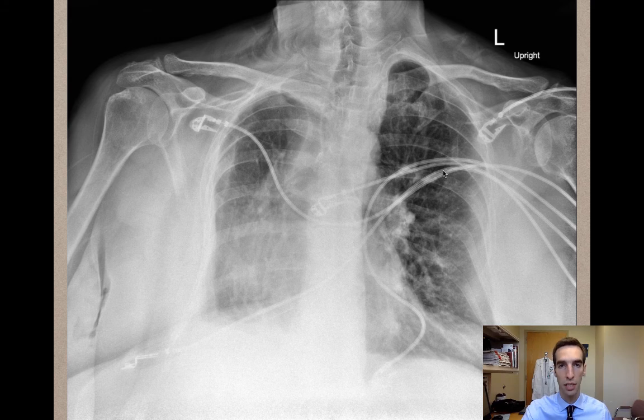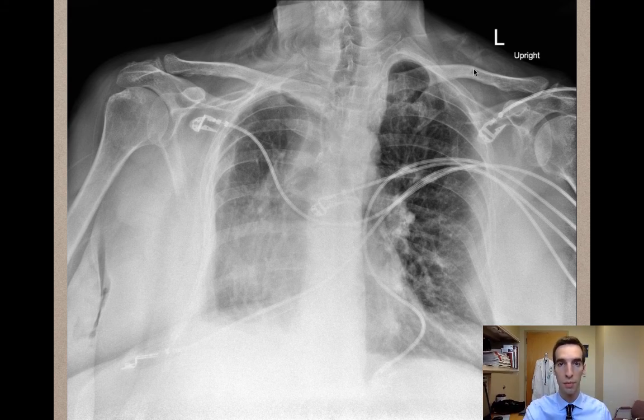Next, let's take a look at the bones. It looks like the clavicles are asymmetrical, meaning that the patient might be tilted.